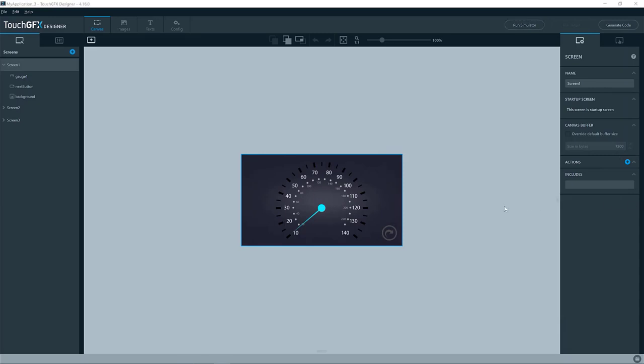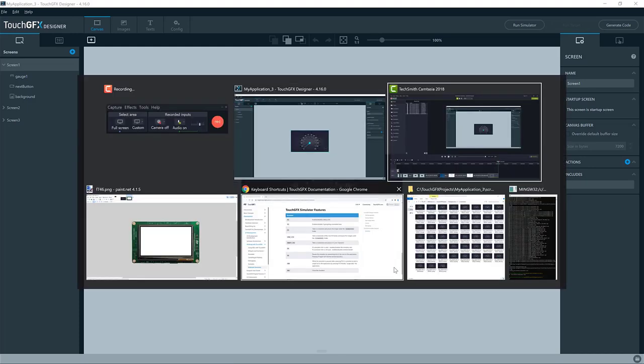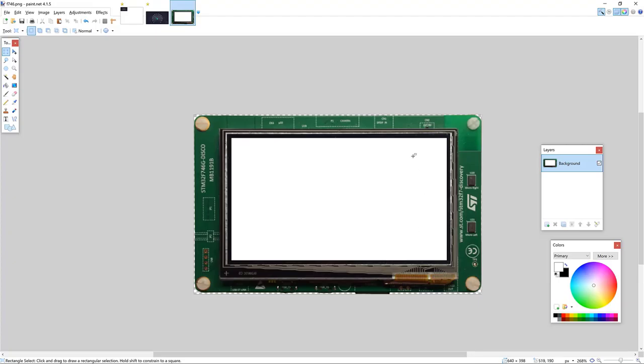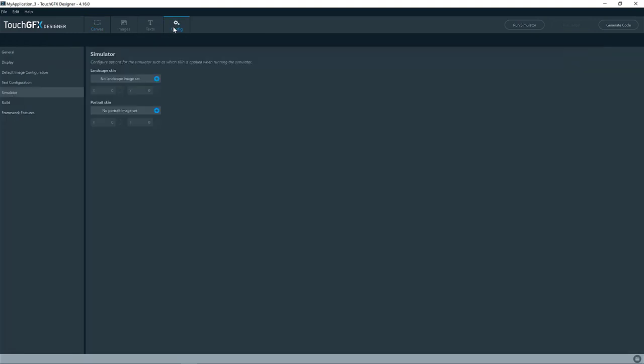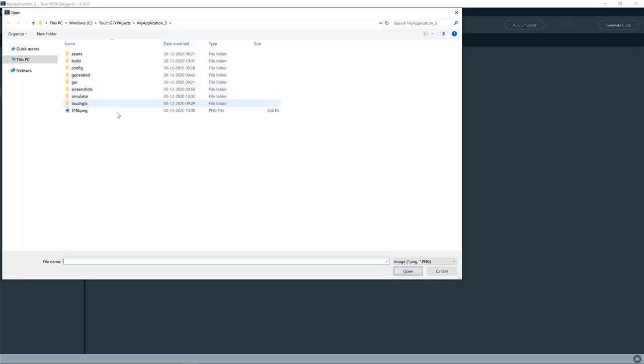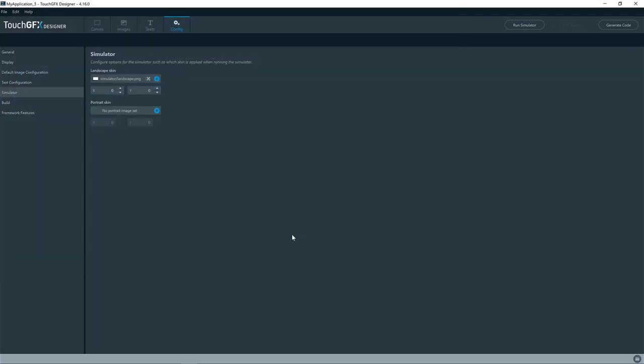The last feature I would like to show you is how you skin your simulator. So I have an image like this showing the F746 board, SD board, and I can set that as a skin image here. So if I go to configuration and the simulator here, I can have a skin image for landscape mode and portrait mode. So this is landscape mode. I've just saved it here to my project, so this one.